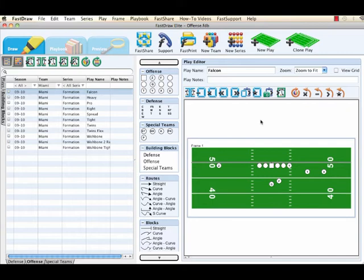You can also apply a series label to any of your building blocks in FastDraw to quickly organize your diagrams by concept. Typical examples of series values for football could be formations and or fronts.